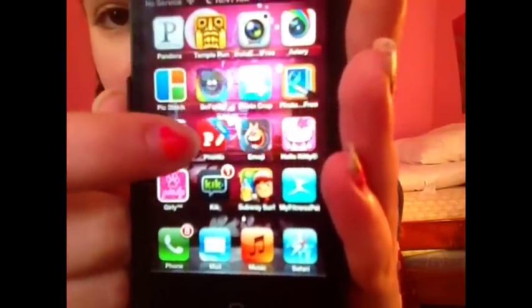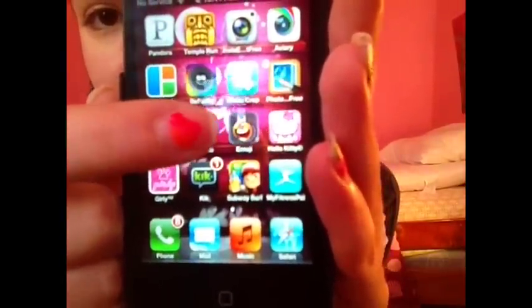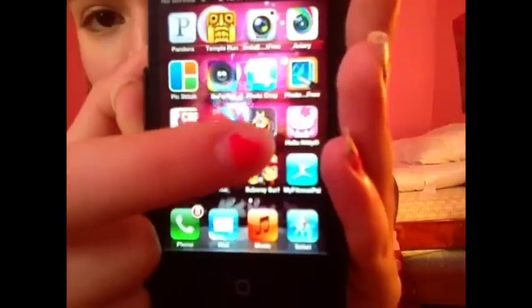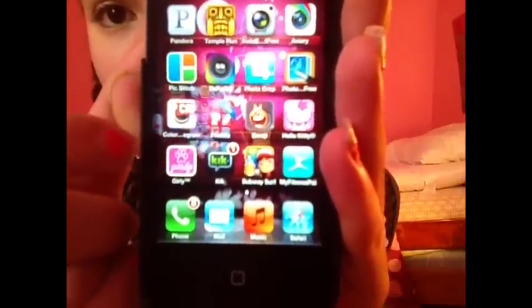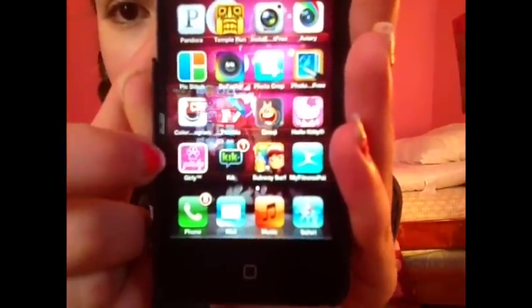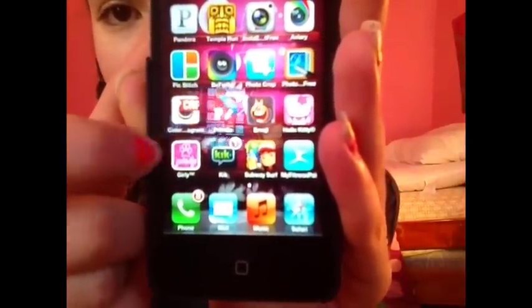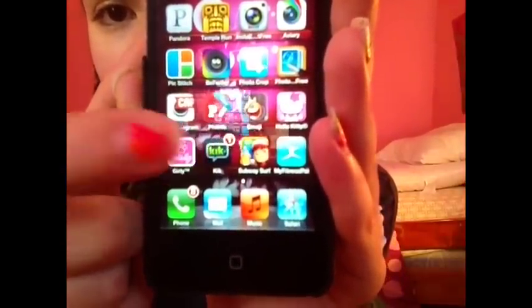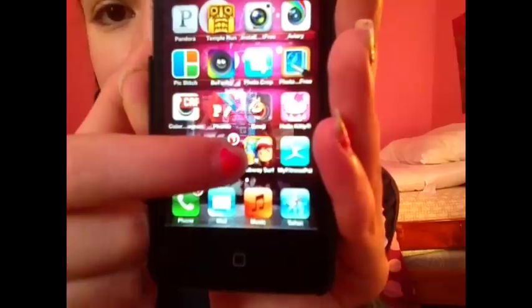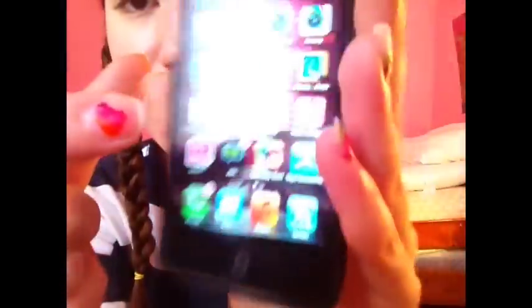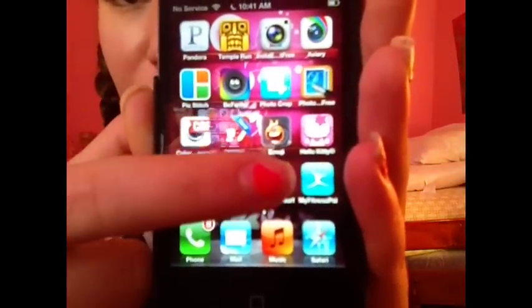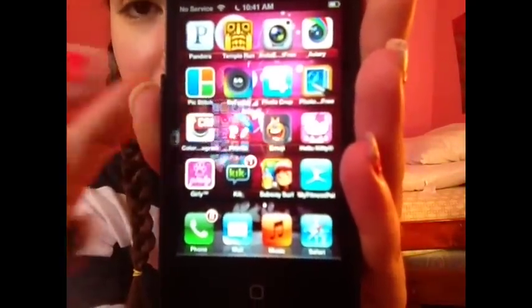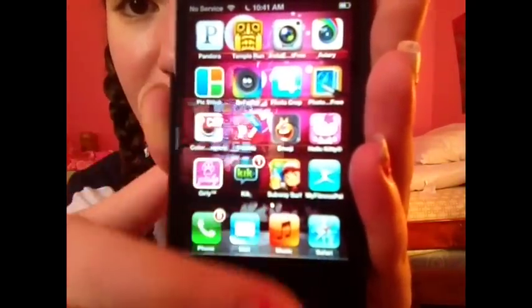And then I have Fonto, Emoy, Hello Kitty Wallpapers, Girly Pink Wallpapers which is called Girly. I have Kik, Subway Rush, Subway Surf, MyFitnessPal which calculates what I eat — like a diet kind of thing.